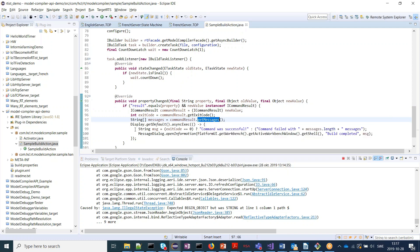We put up a dialog saying the command was either successful, or if the exit code is different from zero then it failed, and it shows the number of messages received.